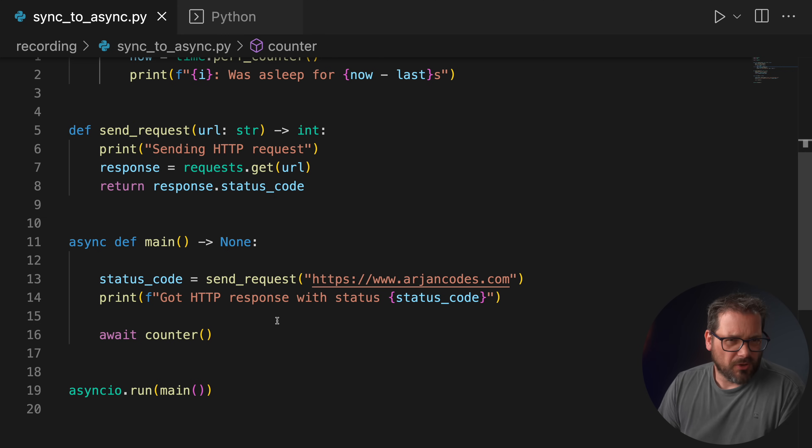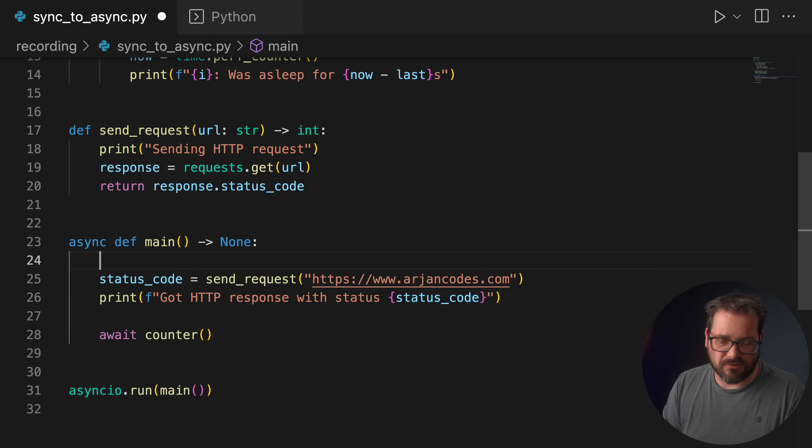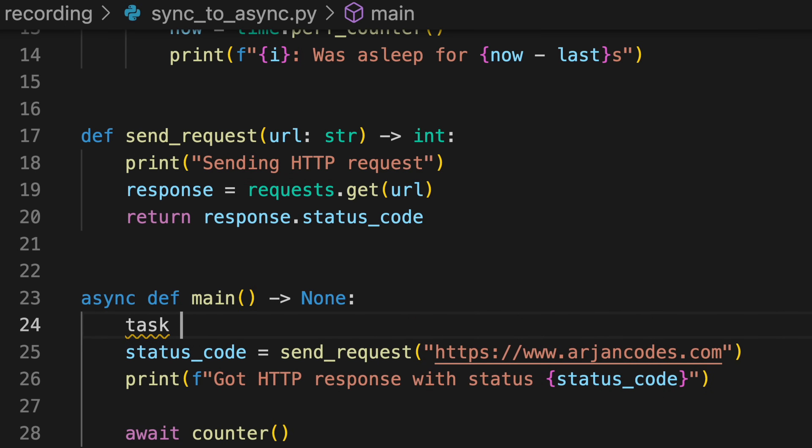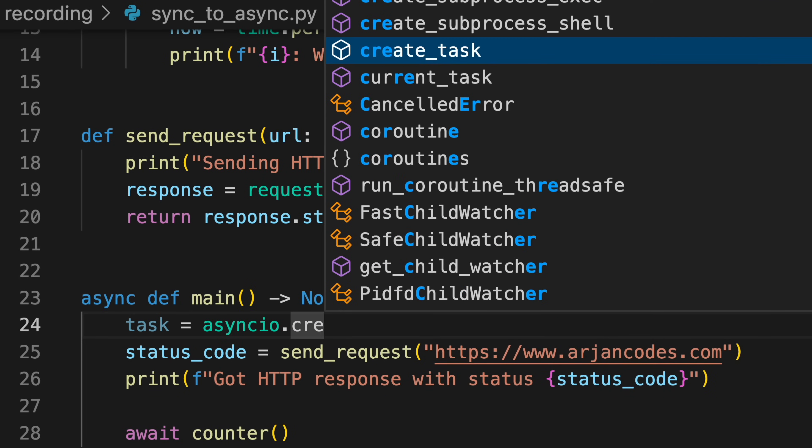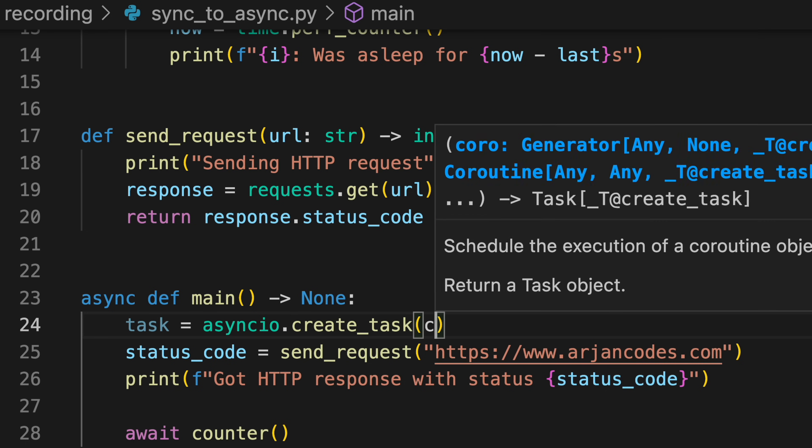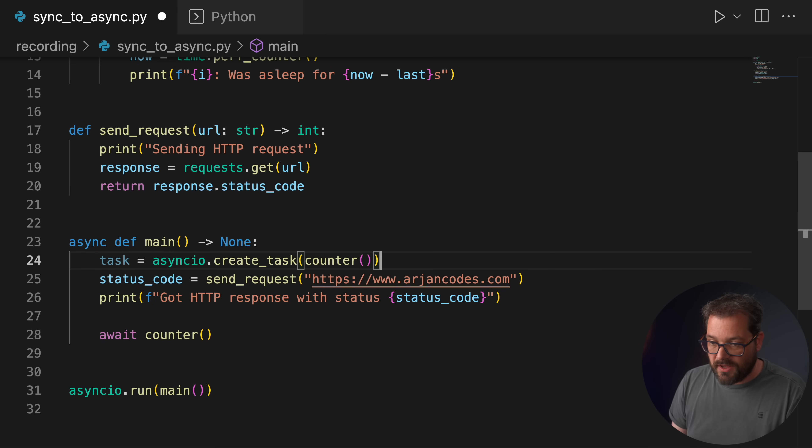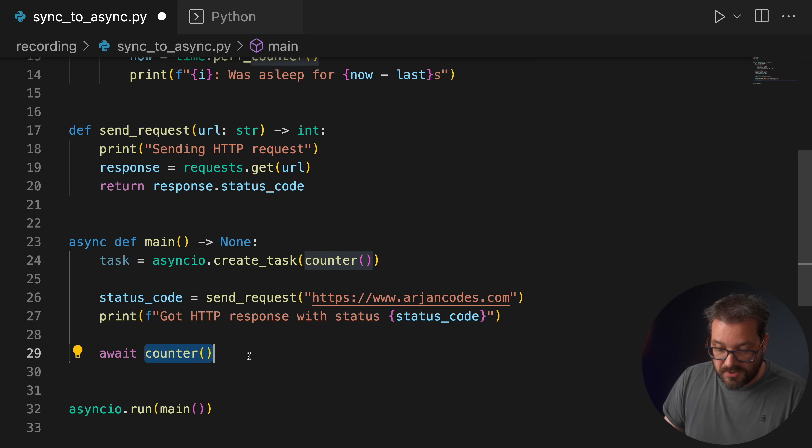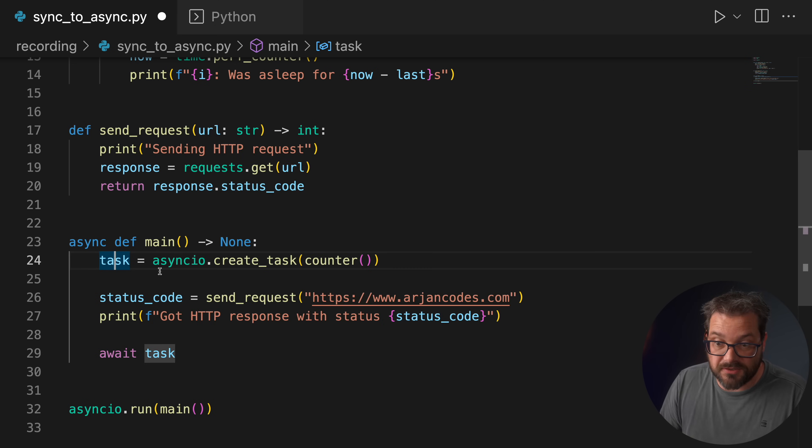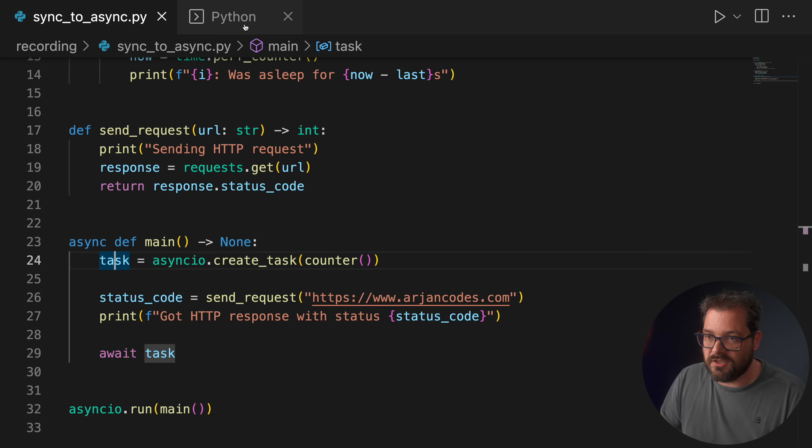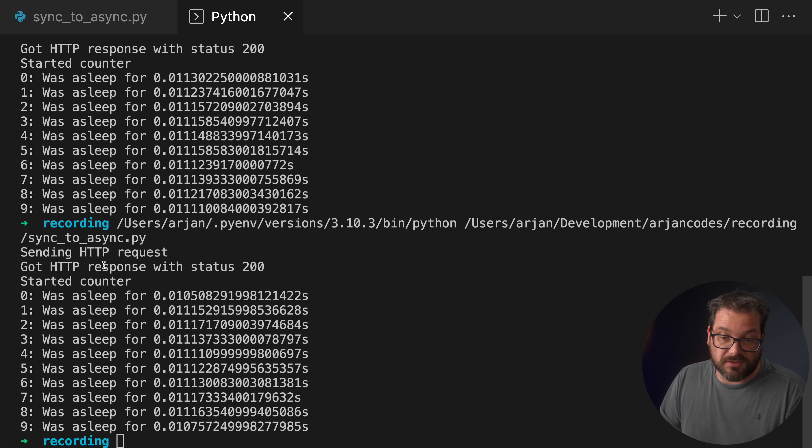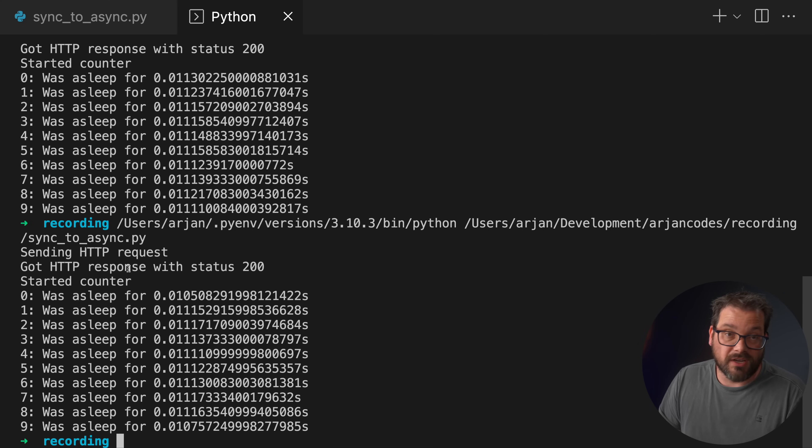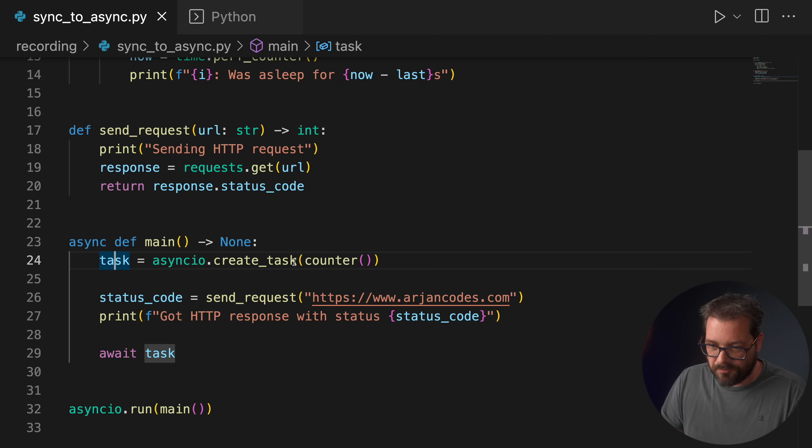So if I run this, then this is what happens. We get the HTTP request status 200. After we get the response, we start the counter. Now, what should you do in order to make these things run concurrently? Problem is that send_request is not concurrent code at the moment. It's blocking. One way you might think you could fix this is by using the asyncio.create_task function. But that also doesn't work because send_request is not concurrent. It's not asynchronous.